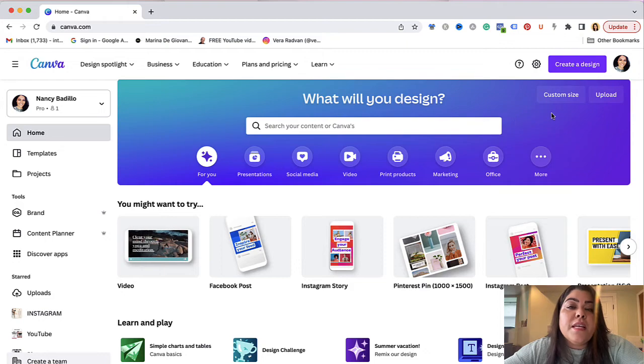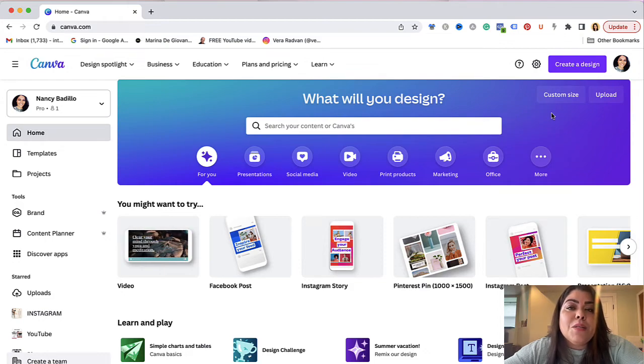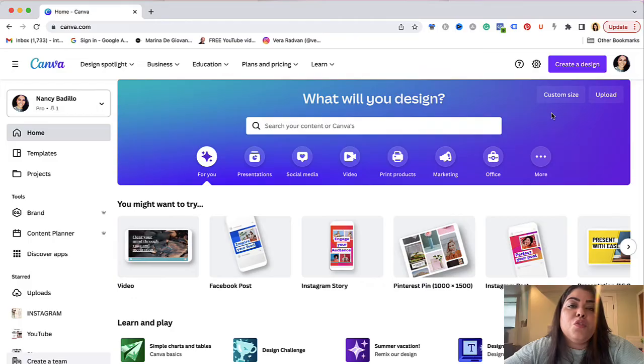So for the sake of this video I am going to be using Canva elements just to illustrate how easy it is to create an SVG file.